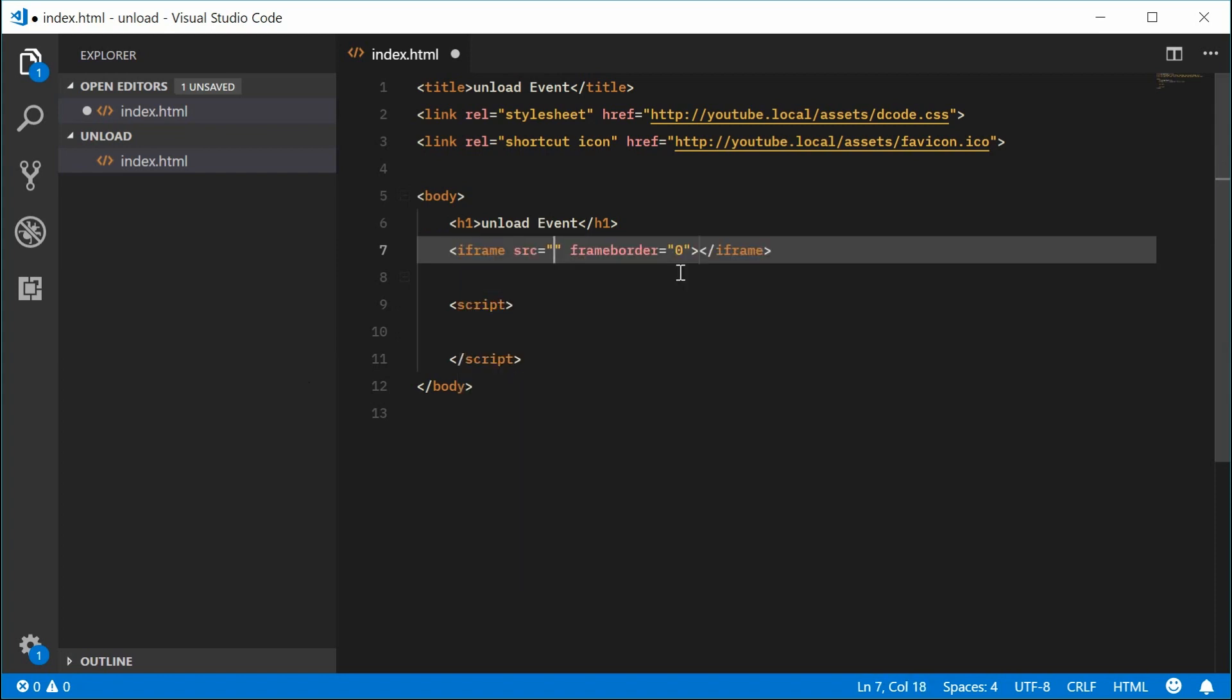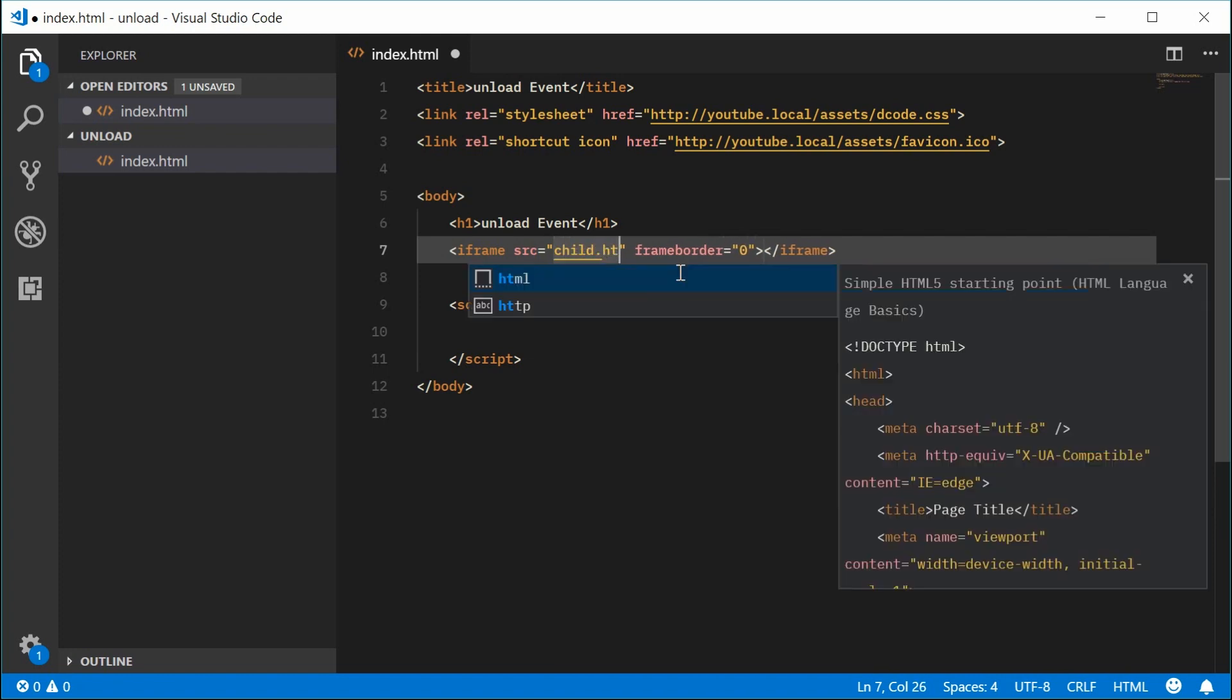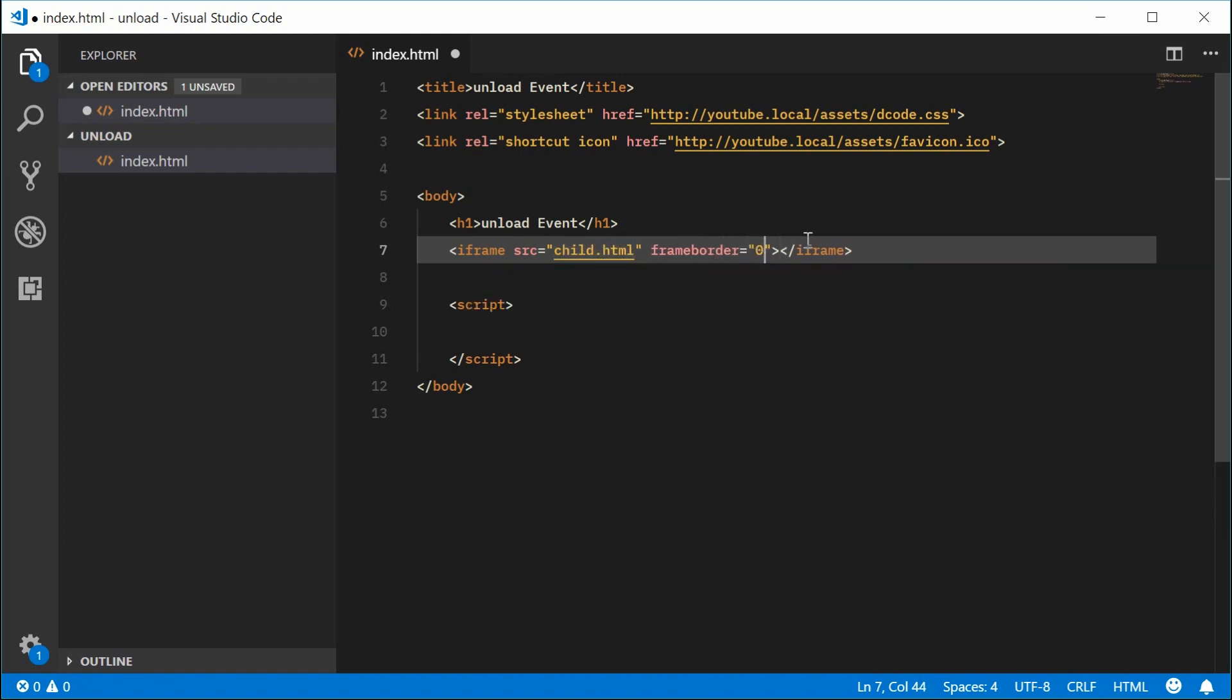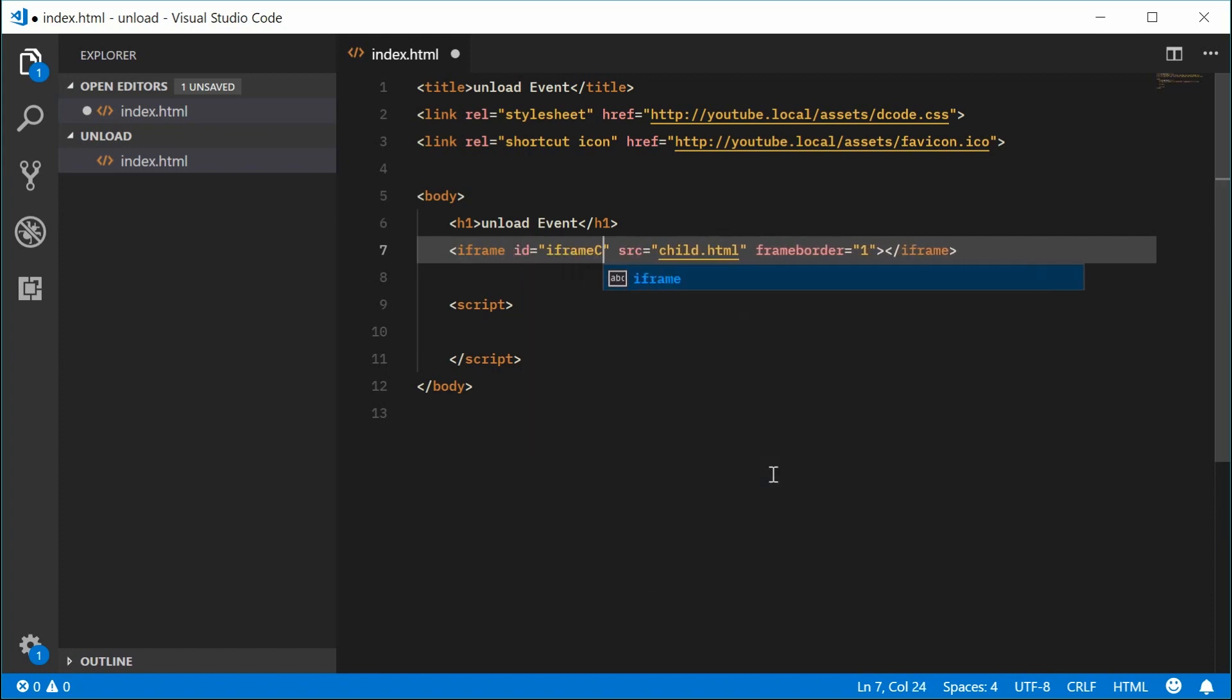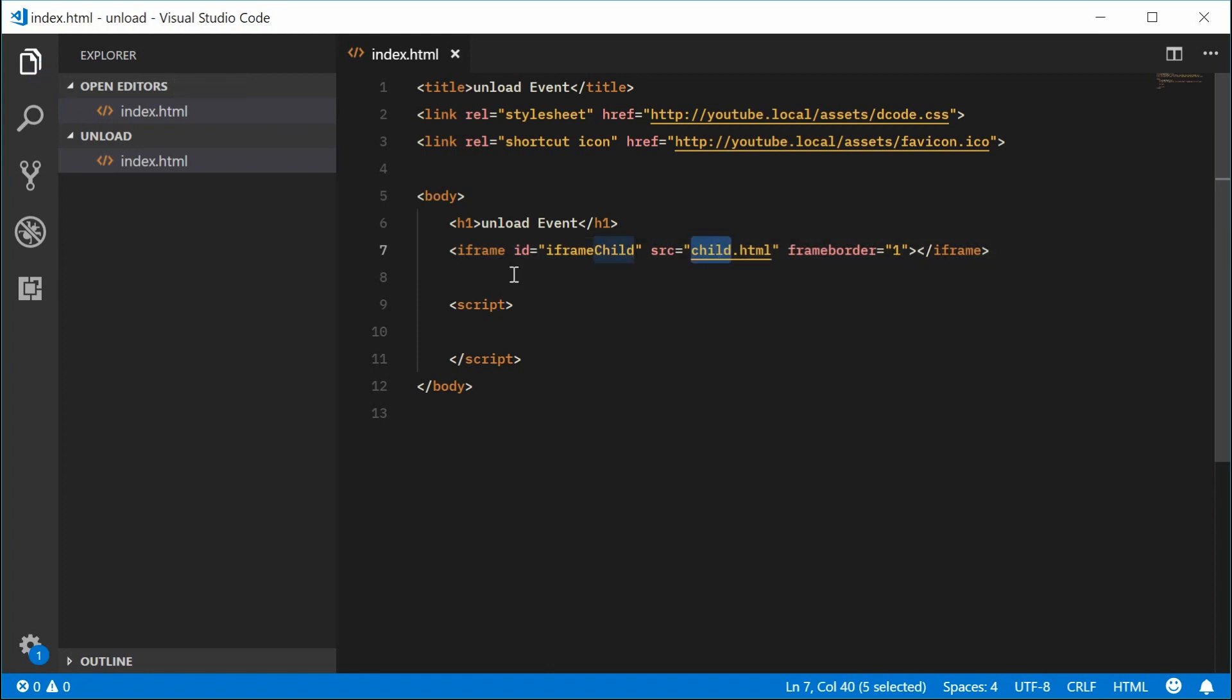We're going to put inside here a source of child.html and keep the frame border, and we might as well give this an id. So we can say id equals iframe child. So we have this right here. We can now make this child.html file.